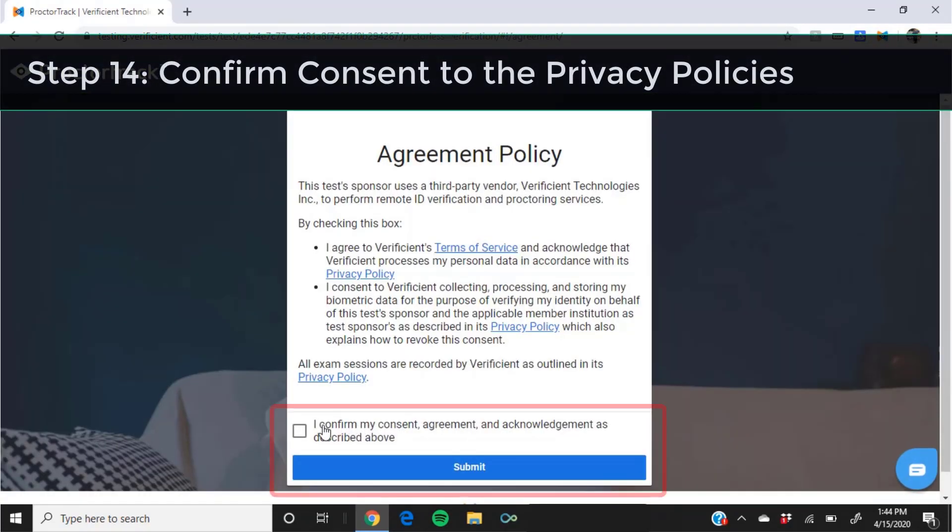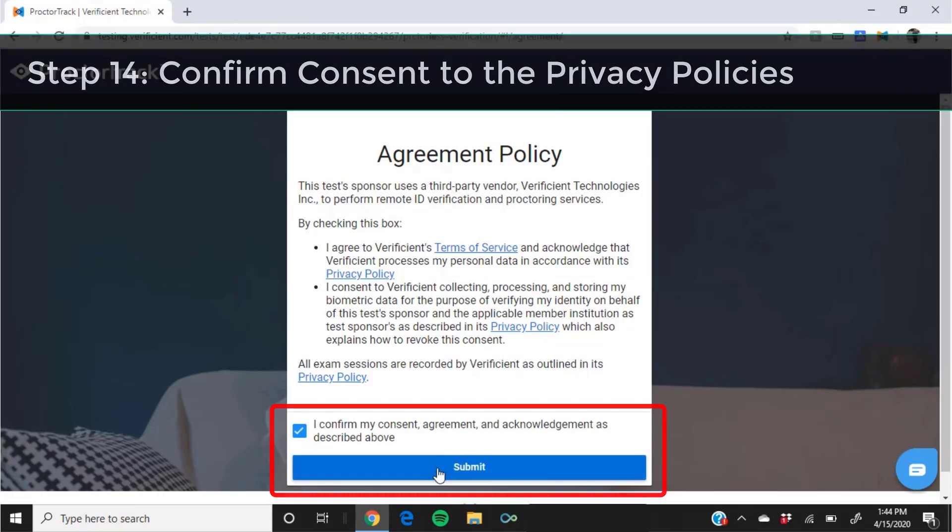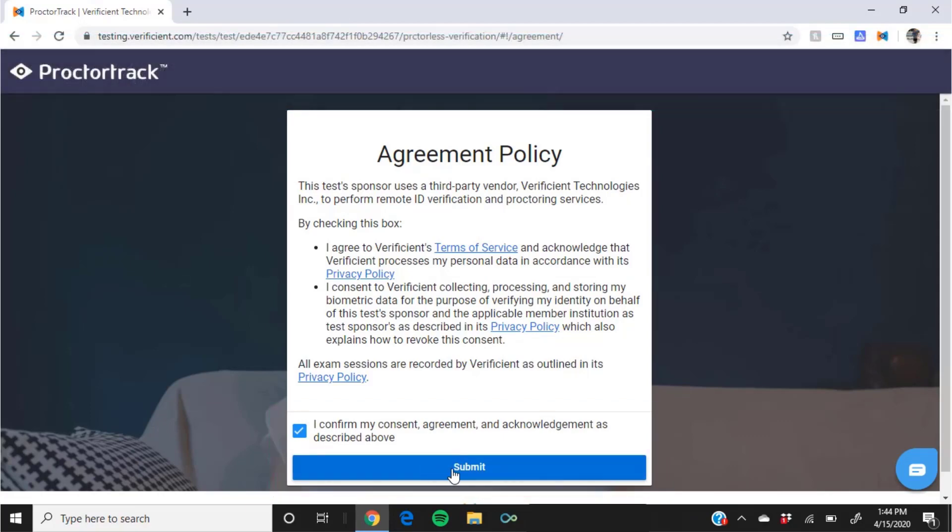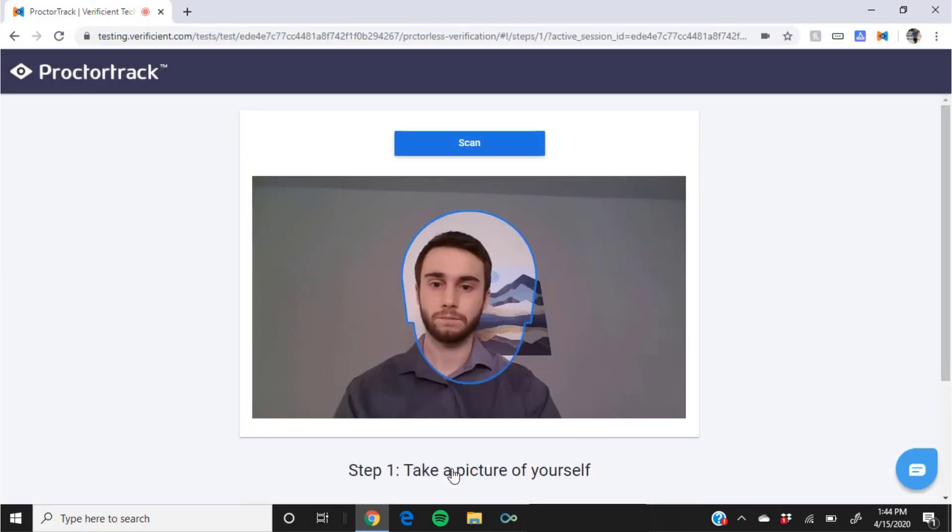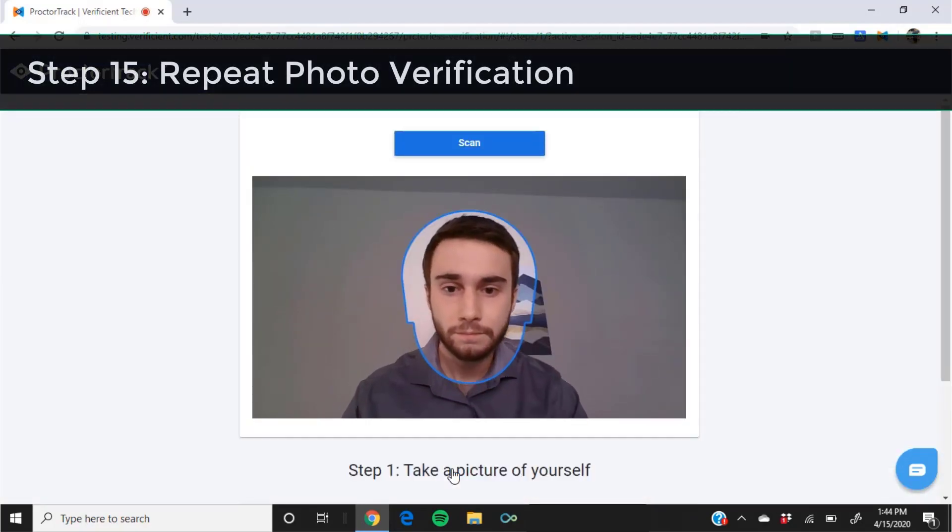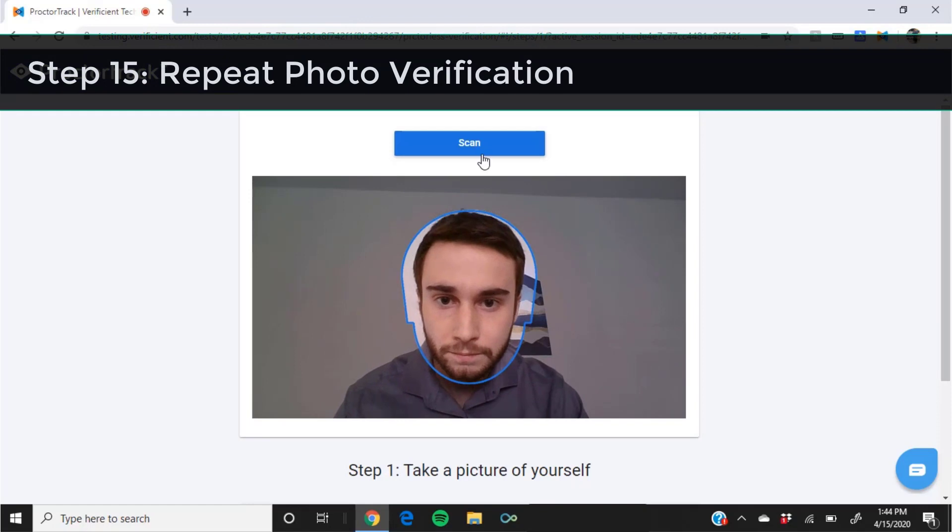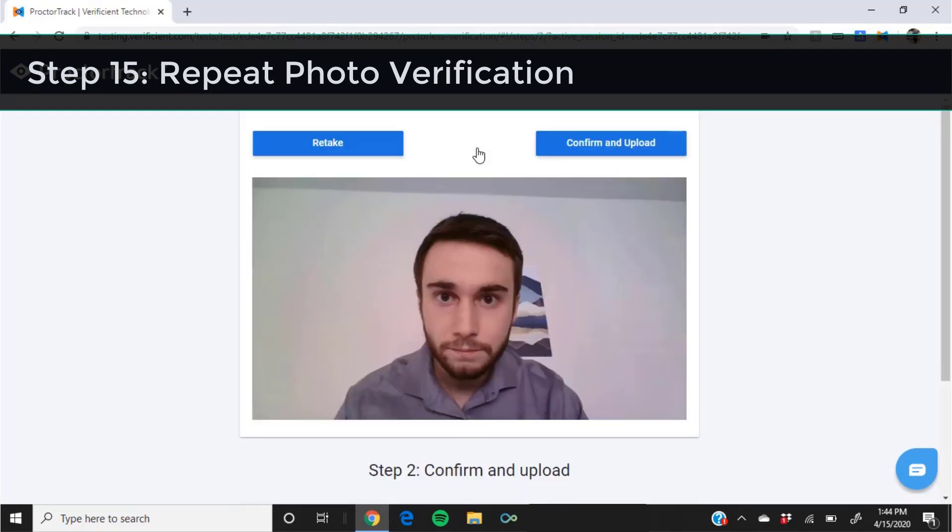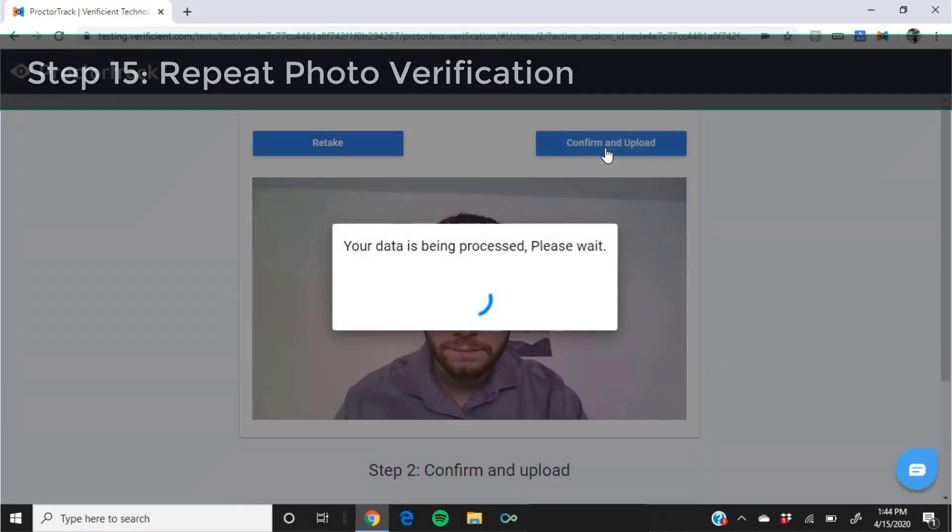On the next screen, check the box to confirm your consent to the privacy policies and click submit. Repeat the process of taking a photo of yourself with your webcam. When you click confirm and upload, your proctoring session will load on the next screen.